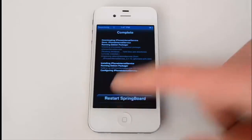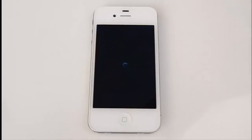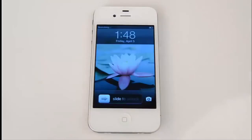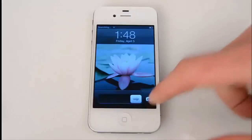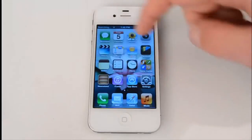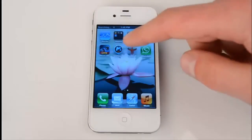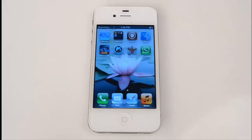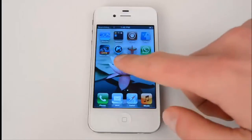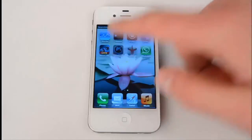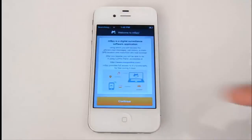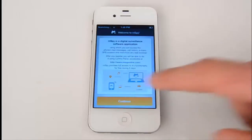Now let's restart the springboard. Unlock the screen and find the mSpy icon. Tap the icon and press continue.